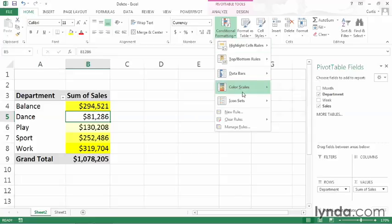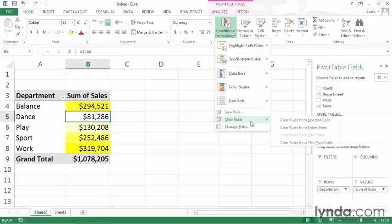and then point to Clear Rules. It's the next to last item. And then in the fly-out list that appears, click Clear Rules from this pivot table.